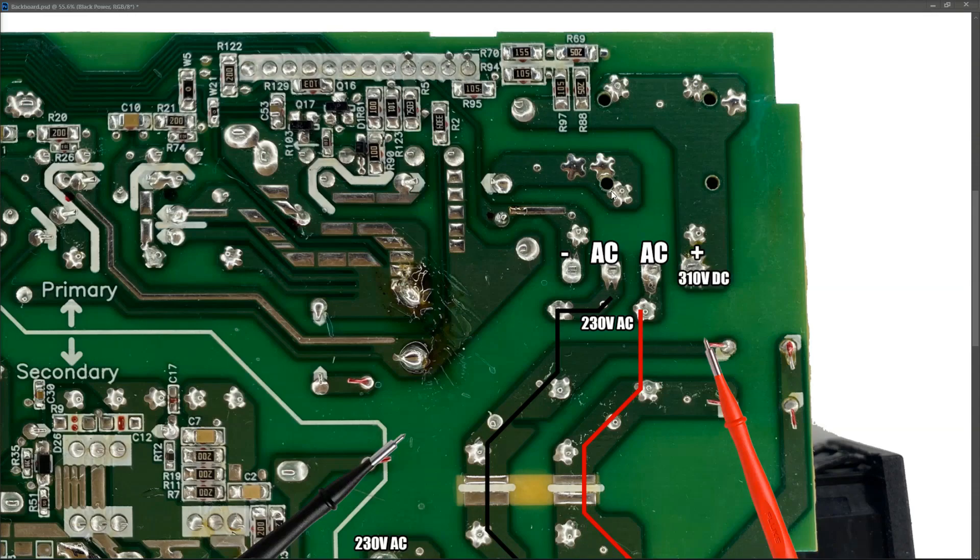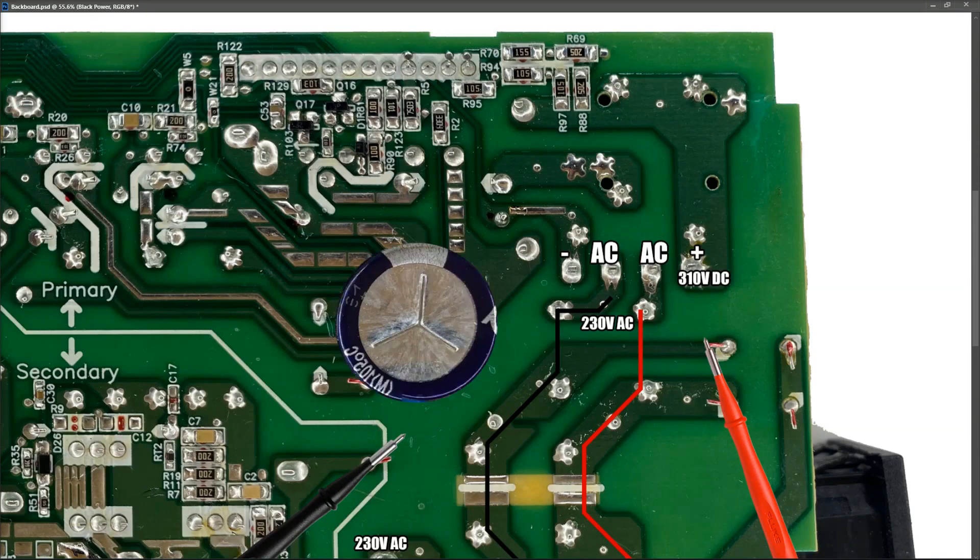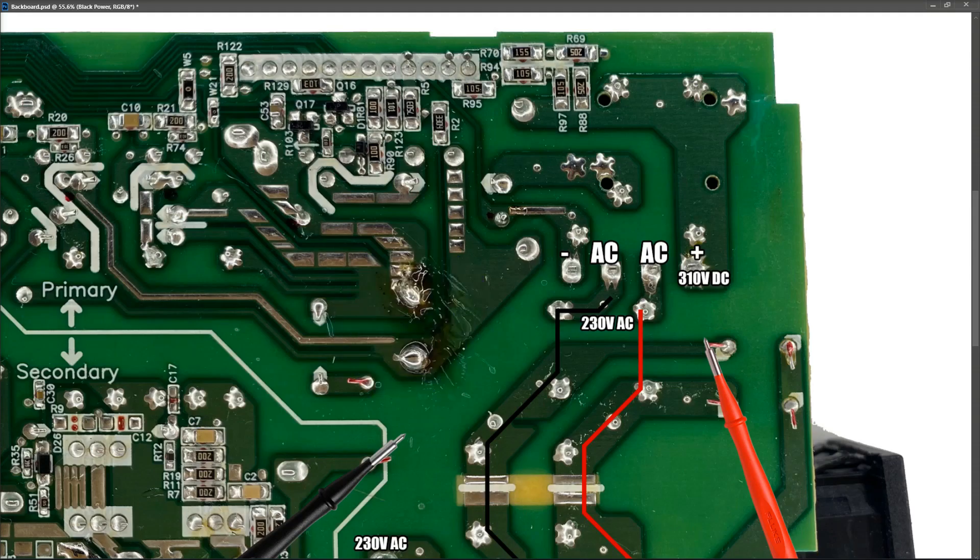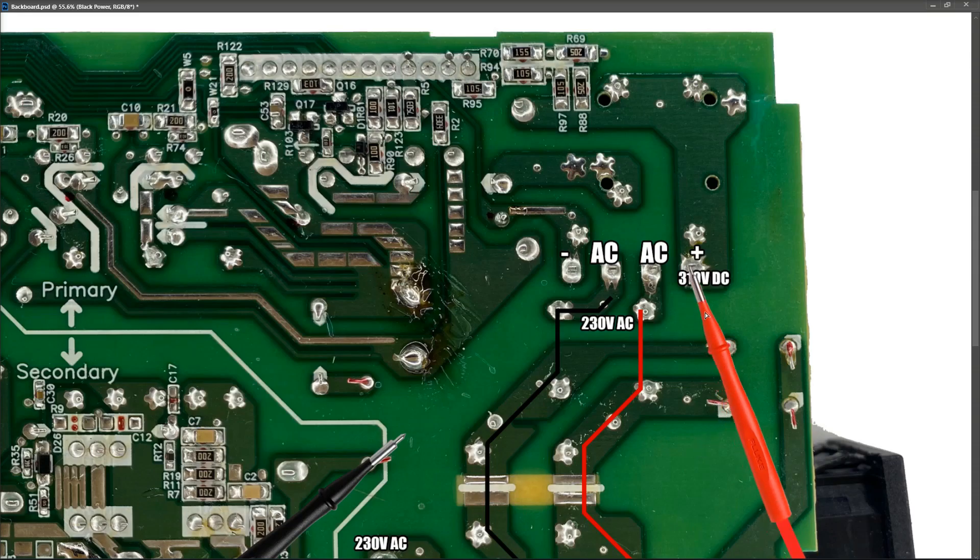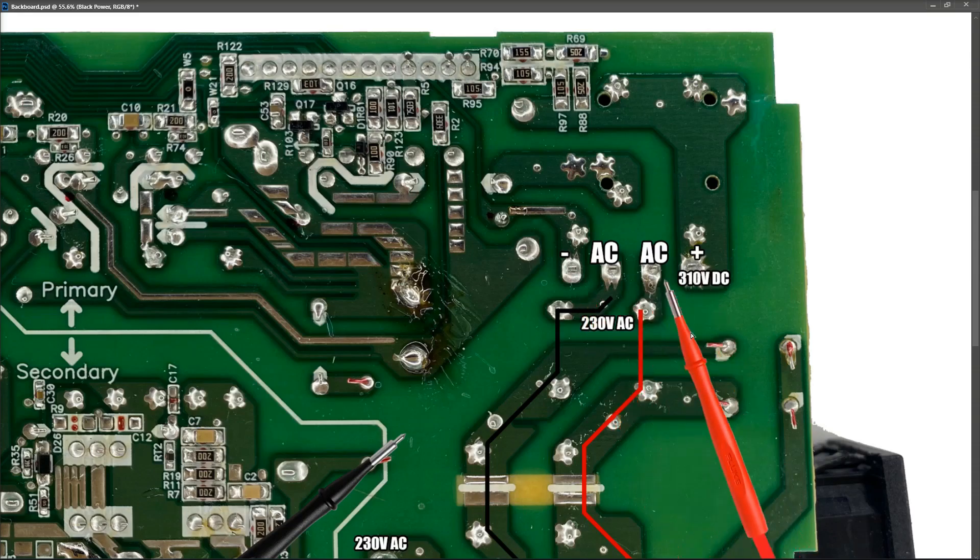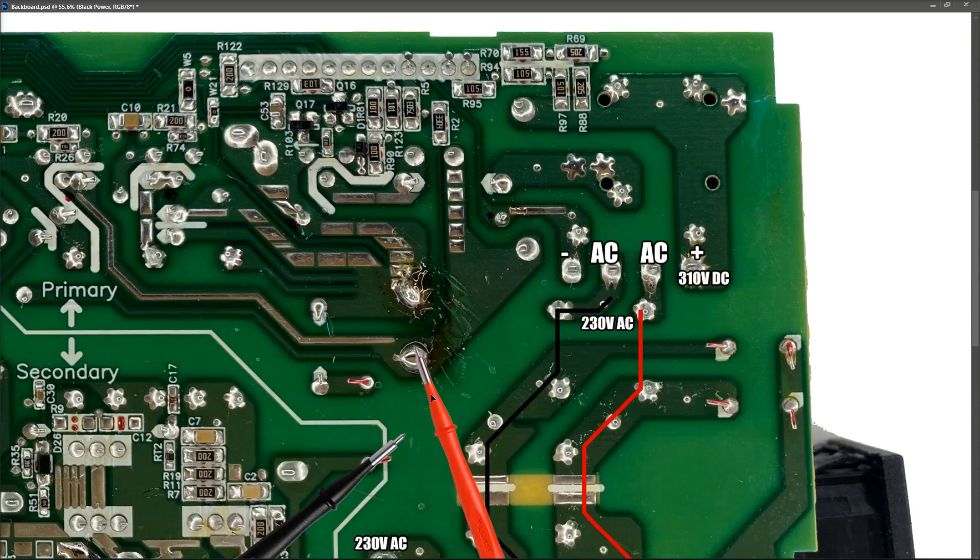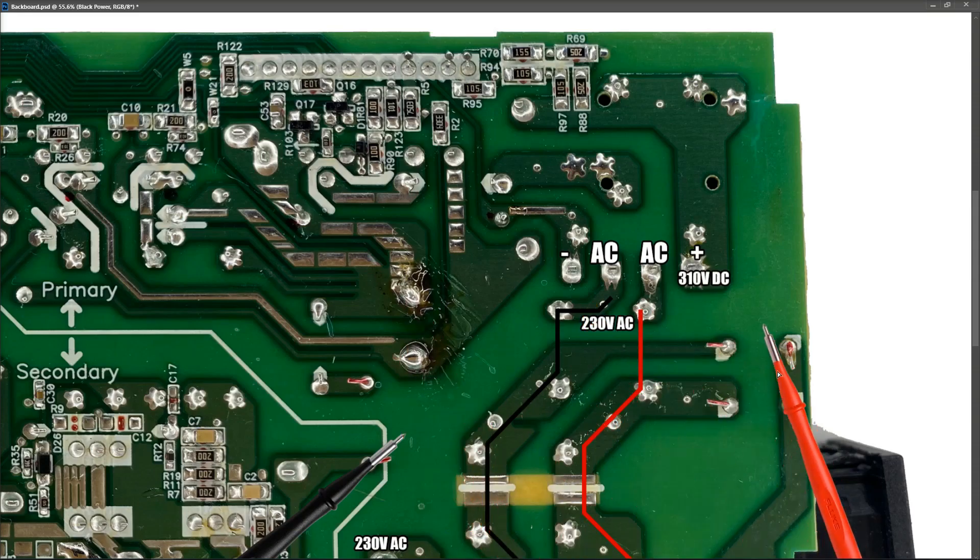So I looked around for the largest capacitor on the board and I found it pretty easily. It's at this position right here. And we can now trace the path from our bridge rectifier right here and here to the two pins of that main filter capacitor.